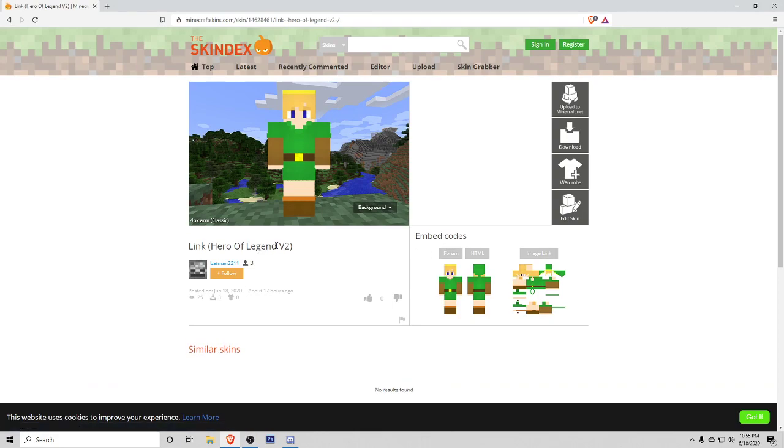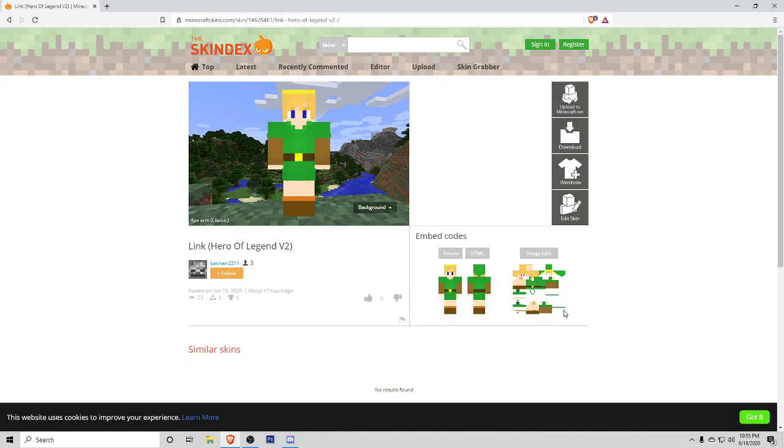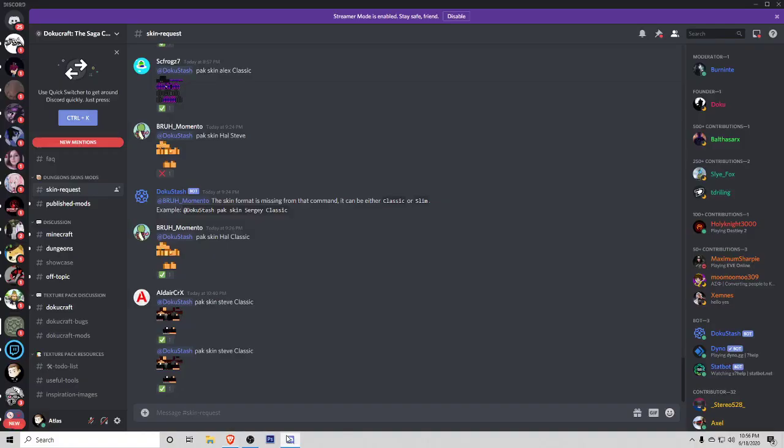You can see this messed up image. On the far right hand side it says image link. What I'm going to do is right click on this and click on copy image. Now that I got that image copied, I'm going to go into the Discord channel. This is called Dokucraft. Again, the link will be in the description. These guys have been working on a lot of cool things with this game.